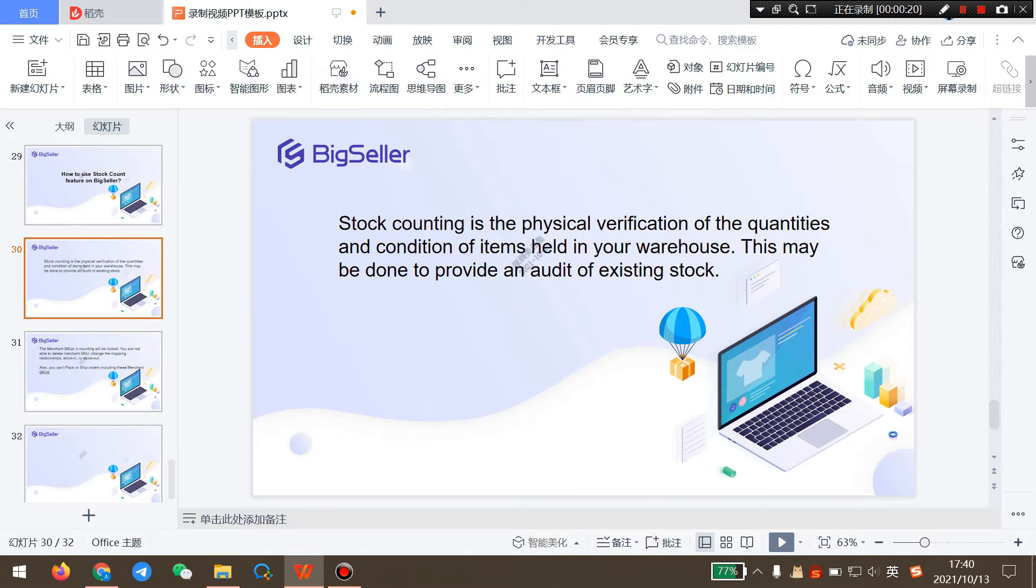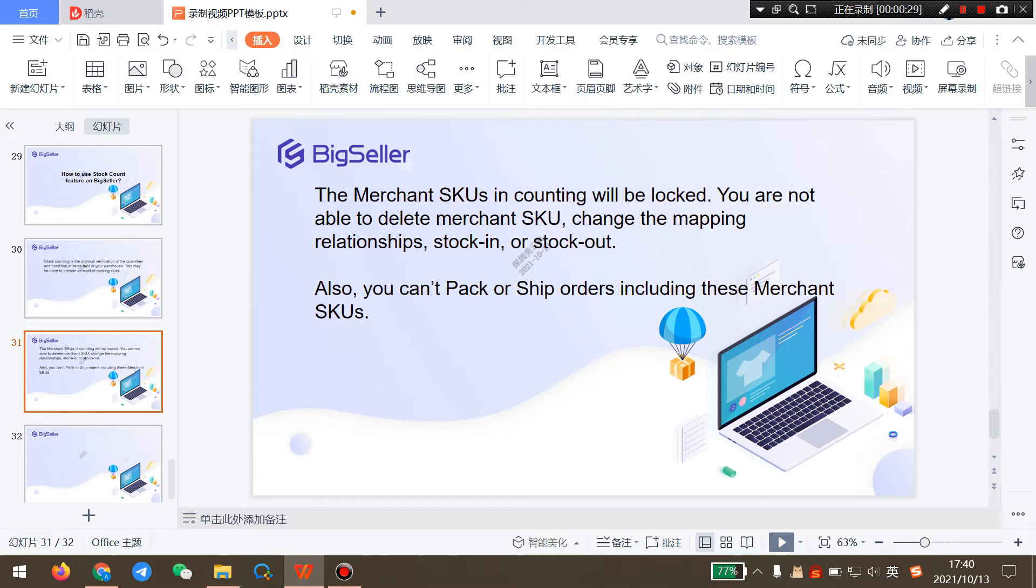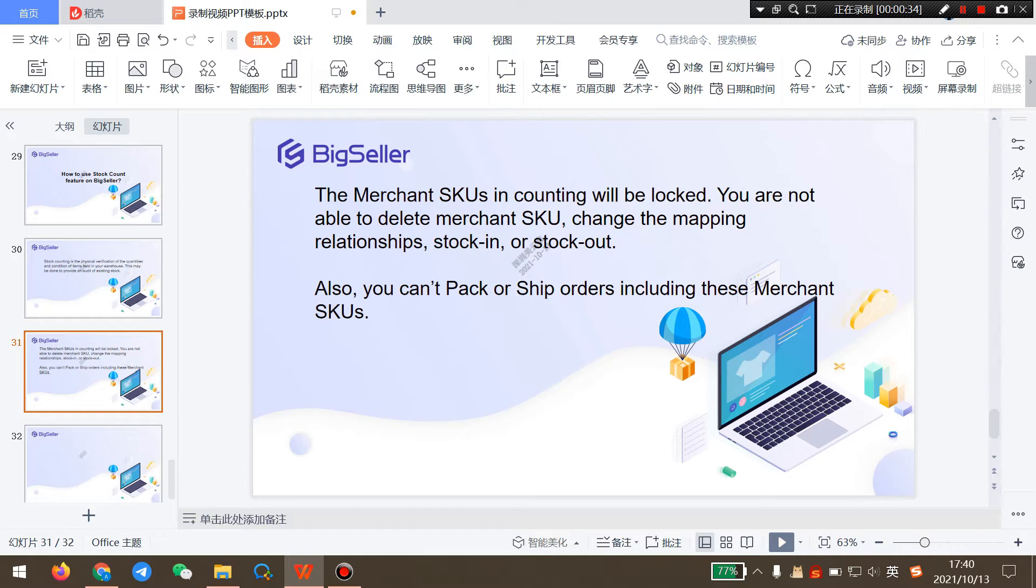Before you use this feature on BigSeller, please note that the Merchant SKUs in counting will be locked. You are not able to delete Merchant SKUs, change the mapping relationships, stock in or stock out. Also, you cannot pack or ship orders including these Merchant SKUs.